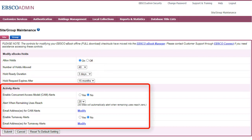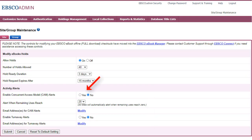From the Activity alerts settings, you can enable concurrent access model alerts to be notified when the remaining CAM uses reaches a specific number for eBooks purchased with that model. You can also enable turn-away alerts to be notified when a user is turned away from accessing an eBook.